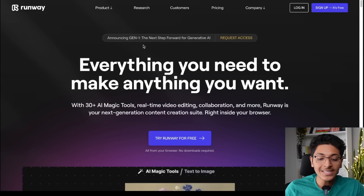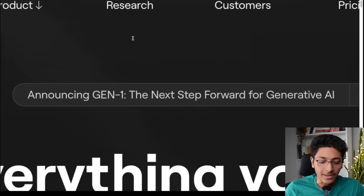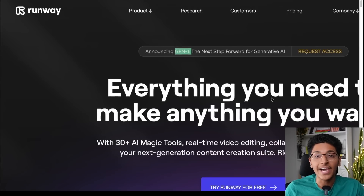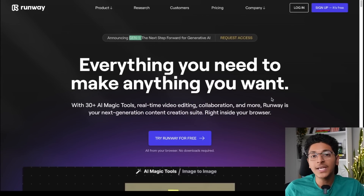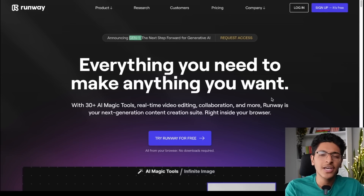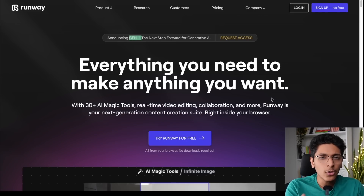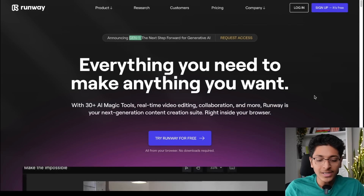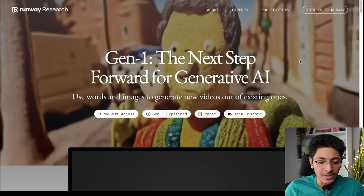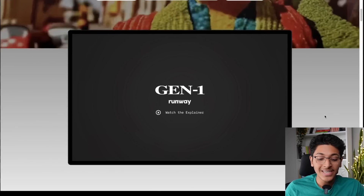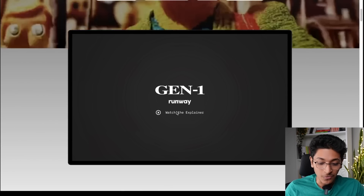They have released something called Gen 1. Gen 1 is their next step forward for generative AI. You might have seen tons of tools through which you can convert text into image, but have you ever thought about video? That is what this is going to help you out with. Before I tell you more about what this does, let me show you this video.